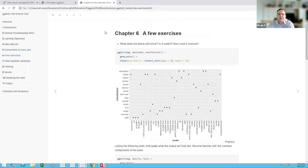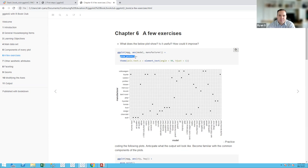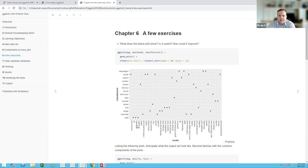Moving on to an exercise: the book asks what the below plot shows, whether it's useful, and how it could be improved. We're still using the mpg dataset, but here we've mapped the model variable to the x-axis and the manufacturer variable to the y-axis, again using geom_point. The extra argument at the bottom just rotates the labels so they don't overlap. Each point represents a manufacturer and car model combination.